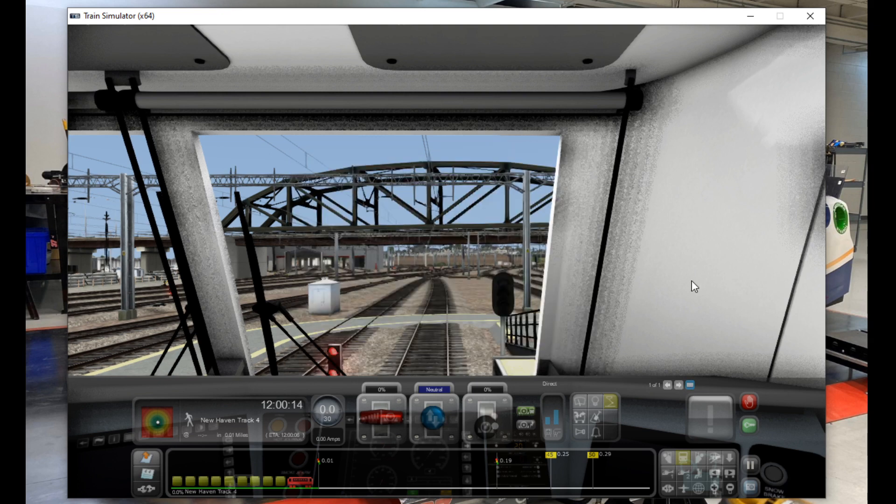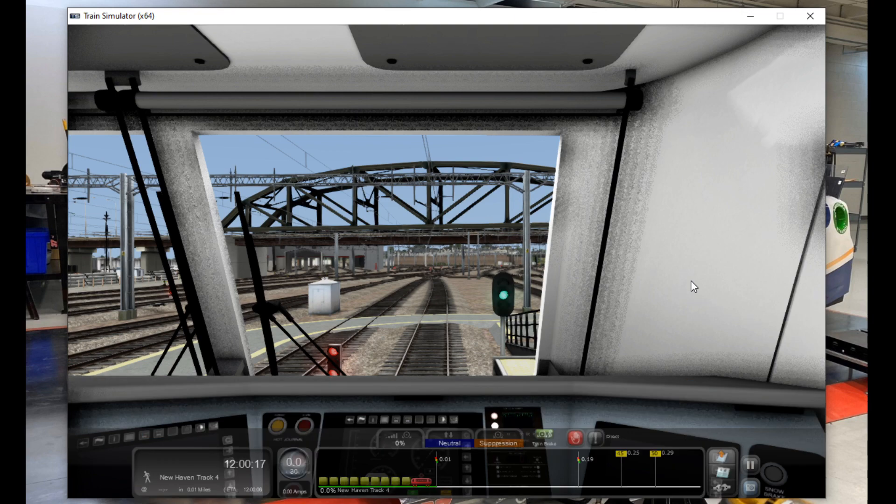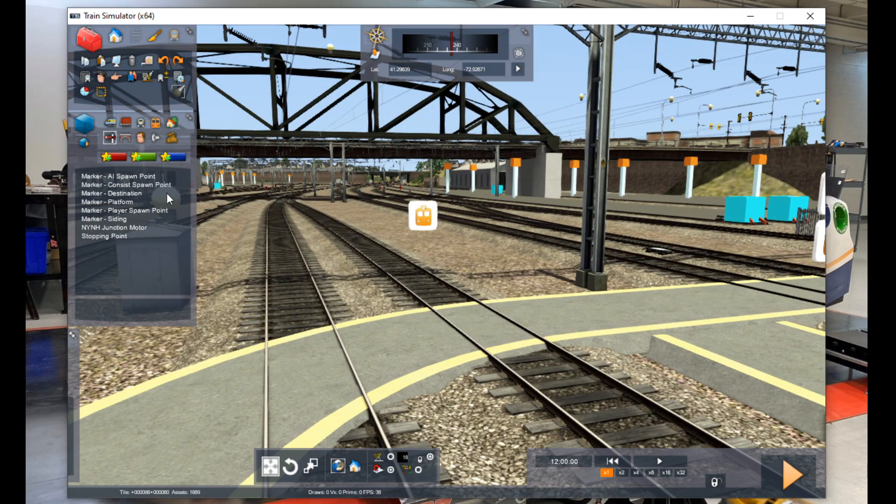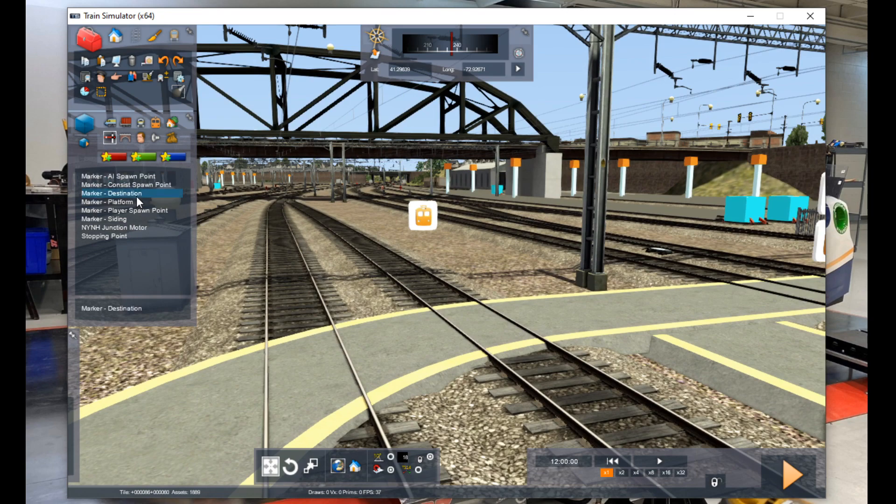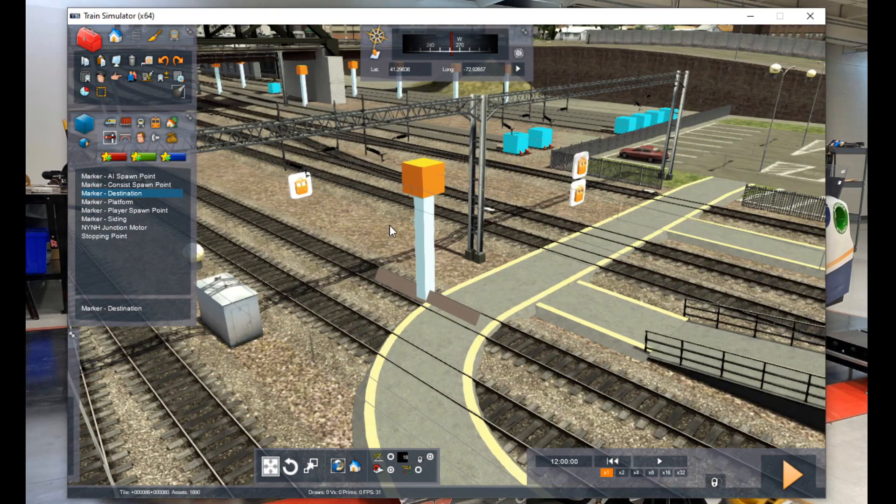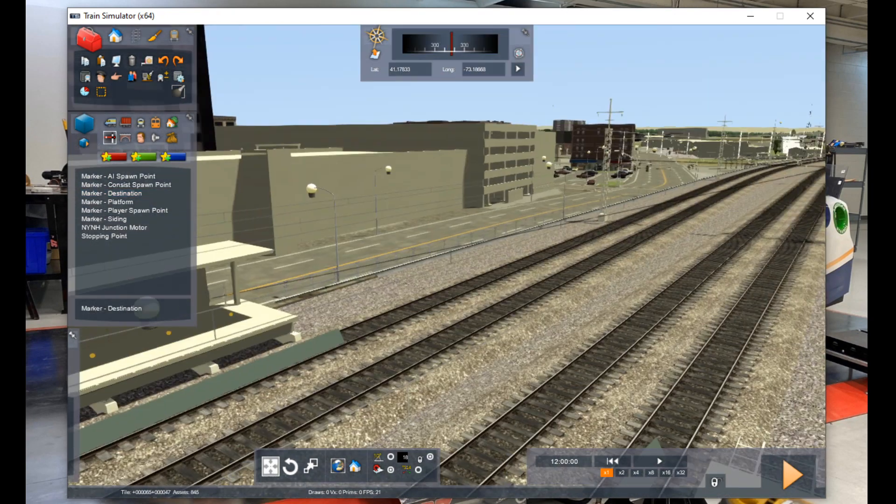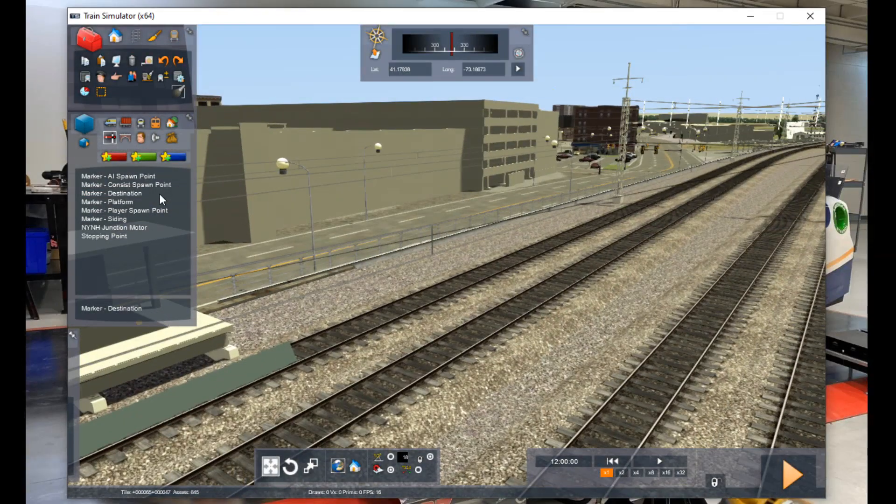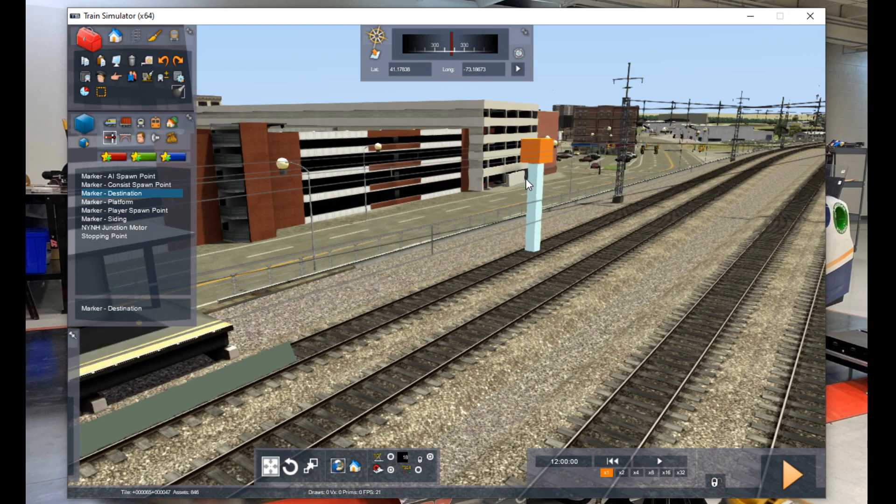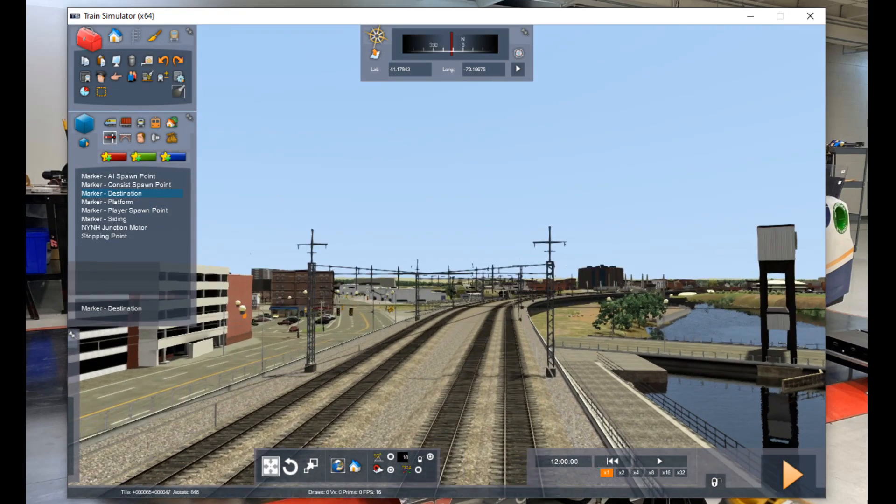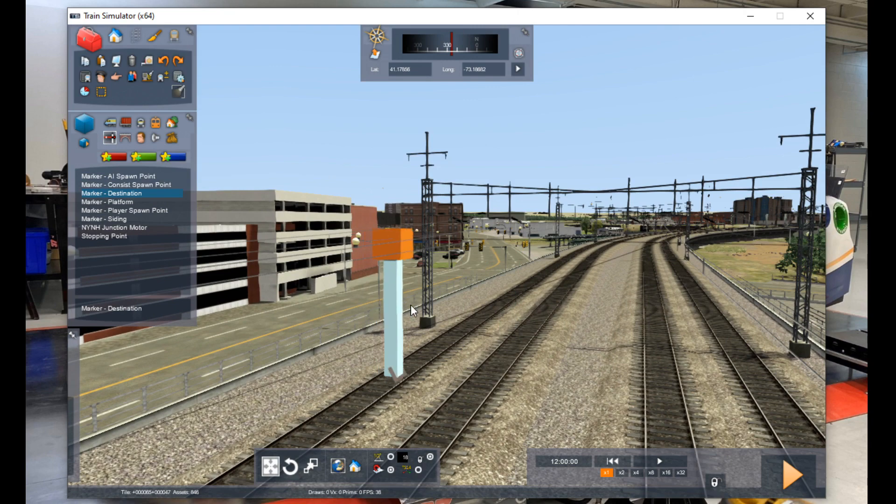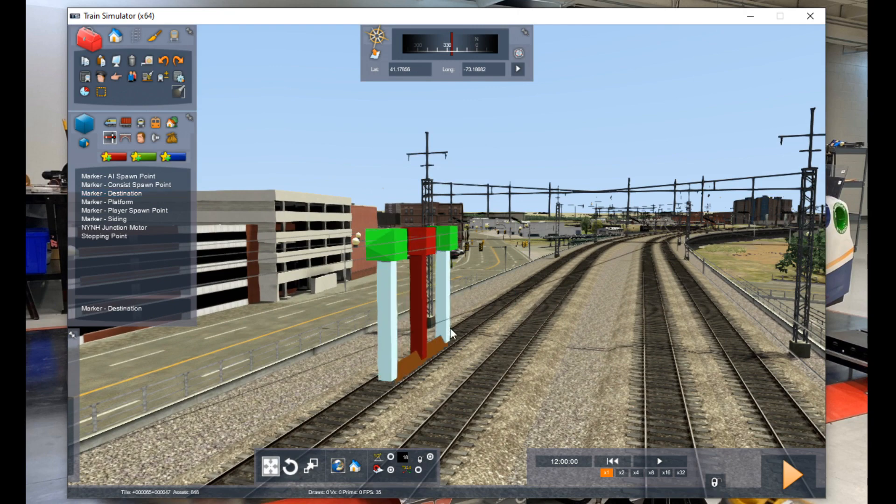Now onto something more exciting. Audio. In this case I'm going to code in two audio files which will work as announcements. First thing we're going to do is place down a destination marker right after the platform. This will trigger the departing announcement. Now we're going to go down to the next station stop, which in this case is Bridgeport. And place down another destination marker right before the platform. This will trigger the arriving announcement.